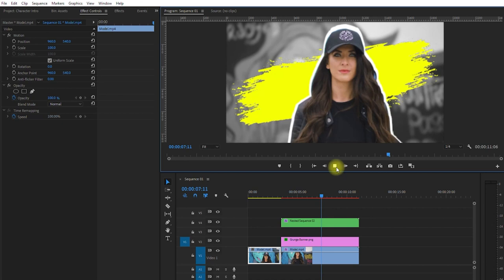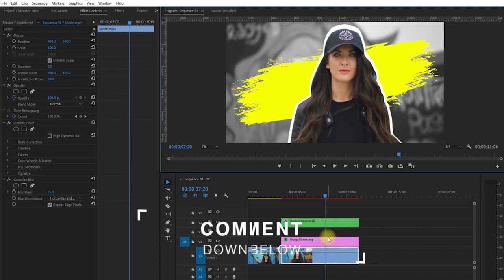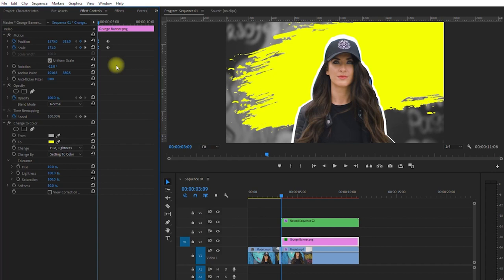Oh, I almost forgot. Let's add the Ease Out and Ease In to the keyframes for a smoother animation. Let's have another look. Okay, that's much better.